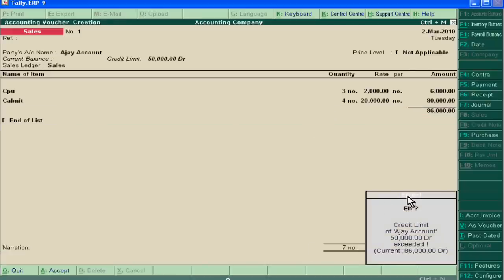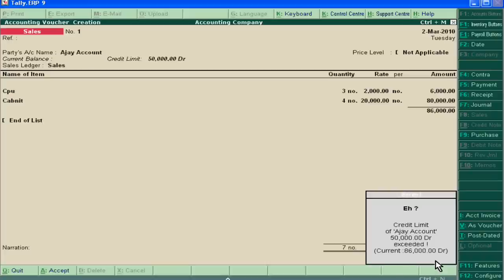It will show us a warning that the credit limit of Ajay's account is just 50,000, but Ajay is taking 86,000 credit goods.